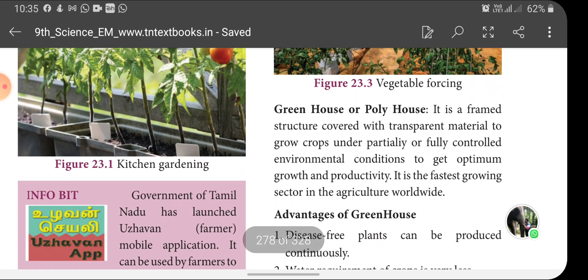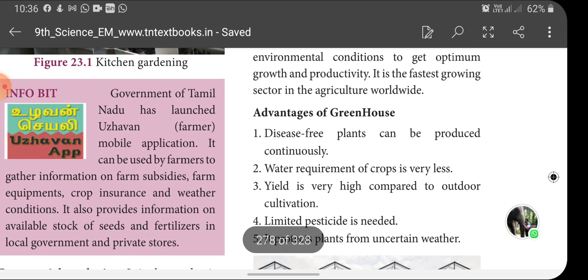A greenhouse or polyhouse is a framed structure covered with transparent material to grow crops under partially or fully controlled environmental conditions to get optimum growth and productivity. It is the fastest growing sector in the agriculture world.